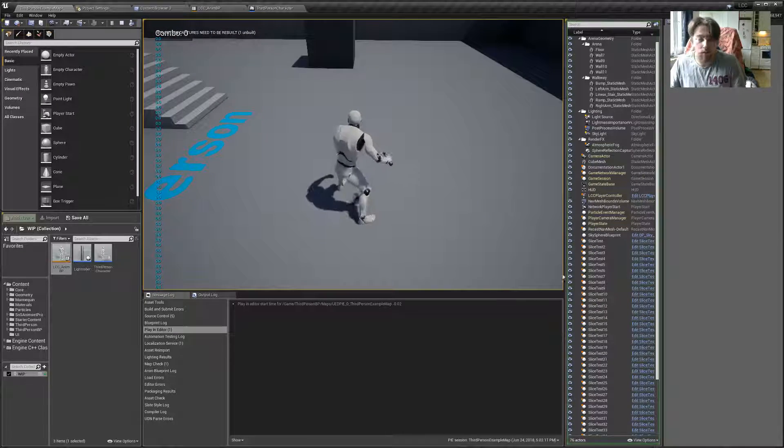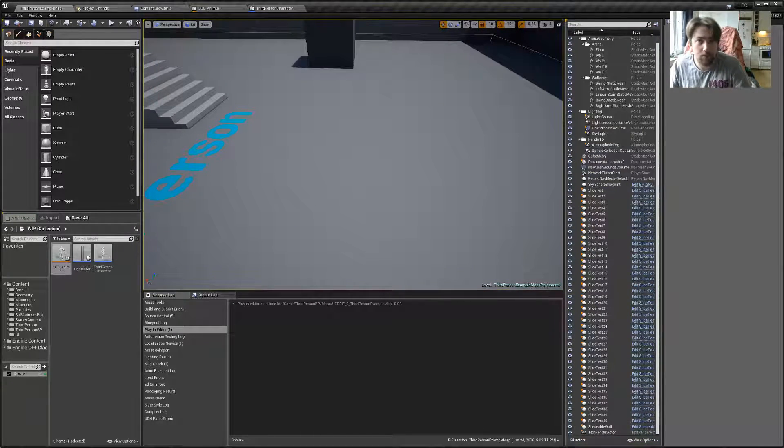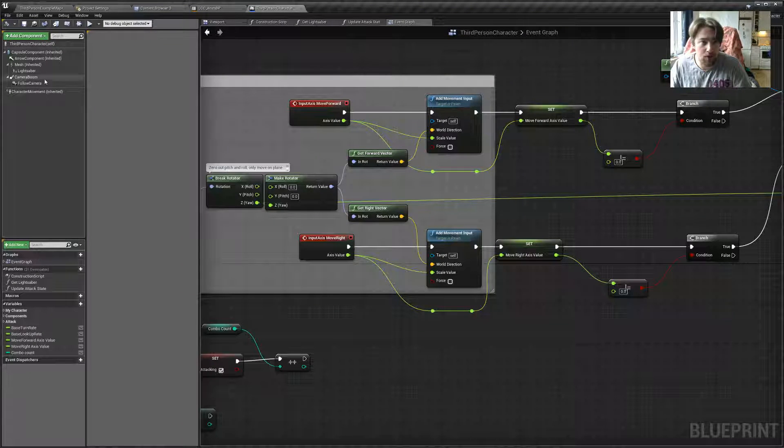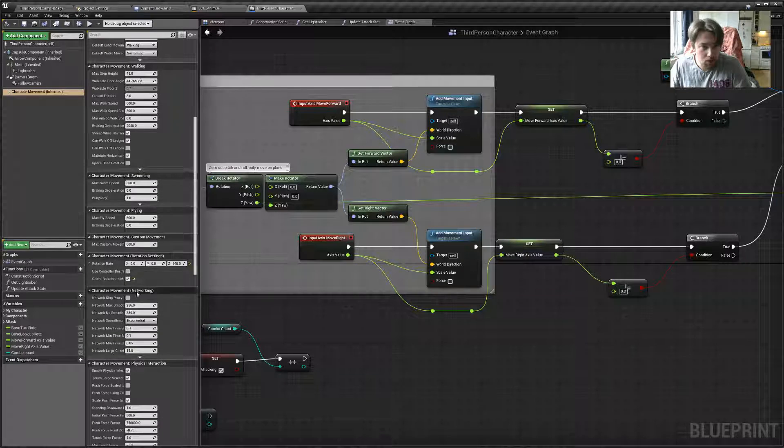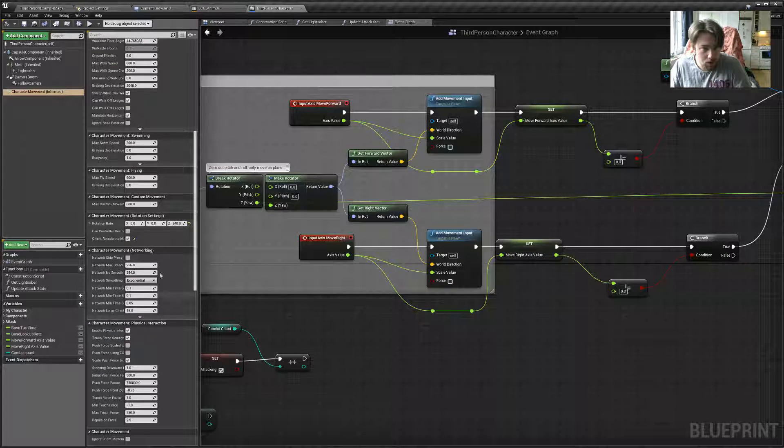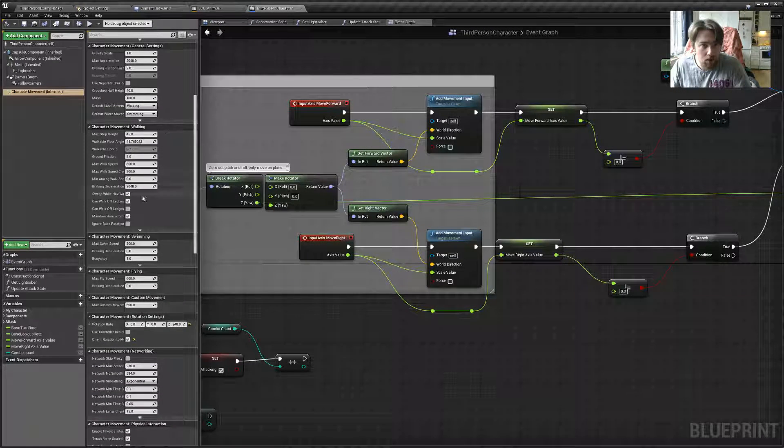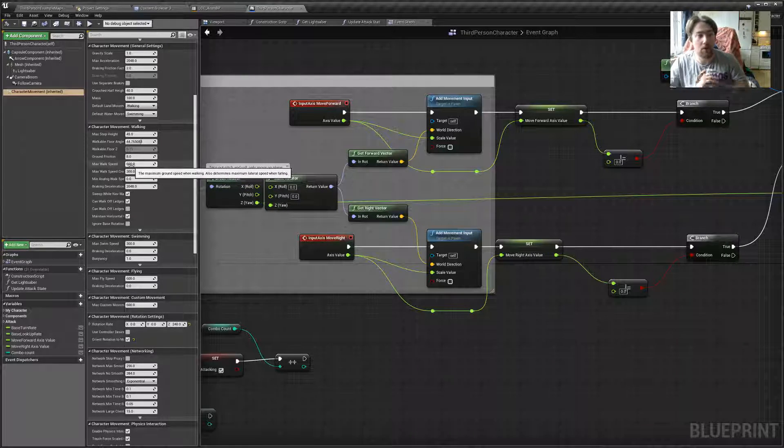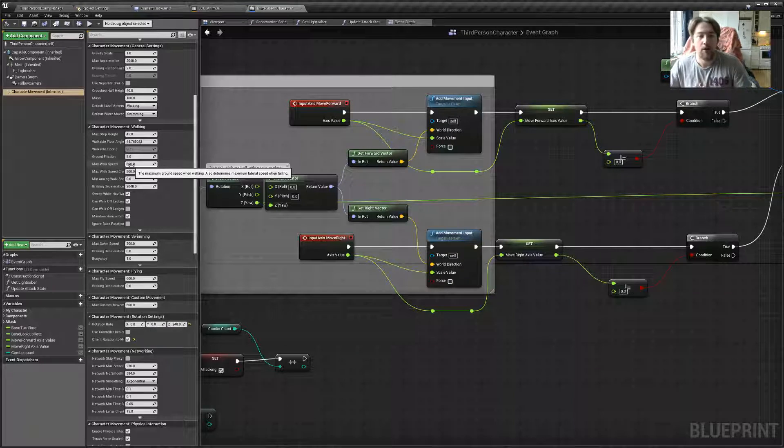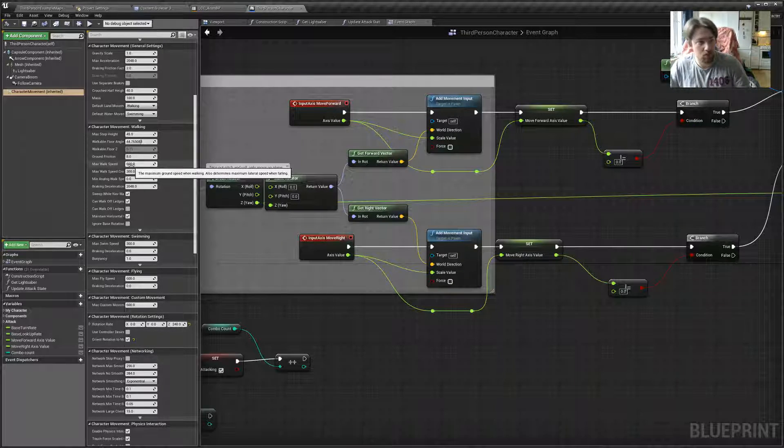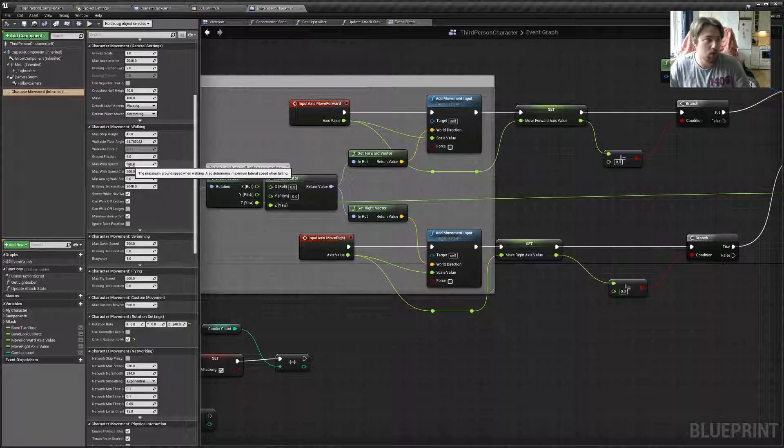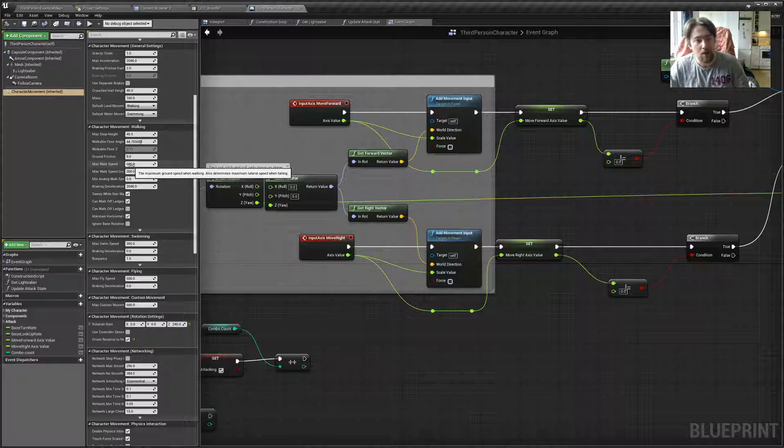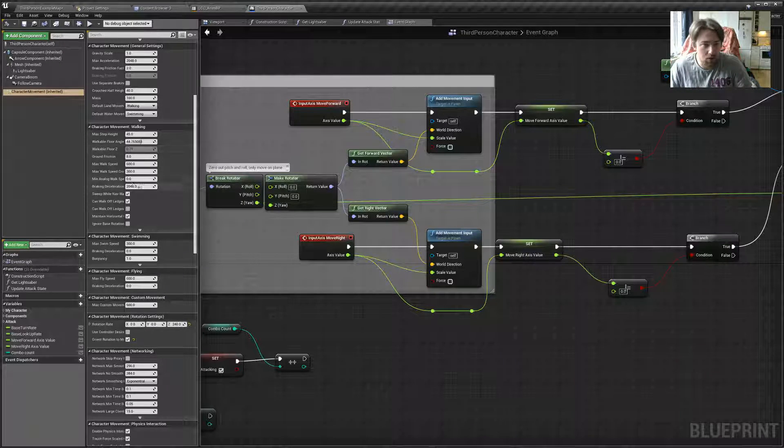And the reason why it's exactly 600 is because if we go to the third-person character, character movement, and we go to the walk, walking, max walk speed is 600. So, by default, without any extra configuration, the way how the character movement component works is that it gives you the walk, walking state. So, you're using the walking movement type, kind of. And the acceleration is configured here.